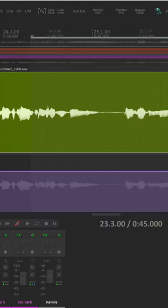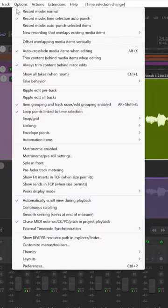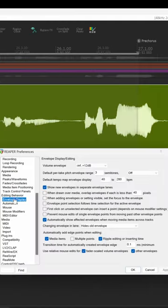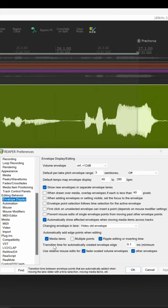To correct this, go to Options, Preferences, and under Editing Behavior in Envelope Display, take a look at Transition Time for Automatically Created Envelope Edge.